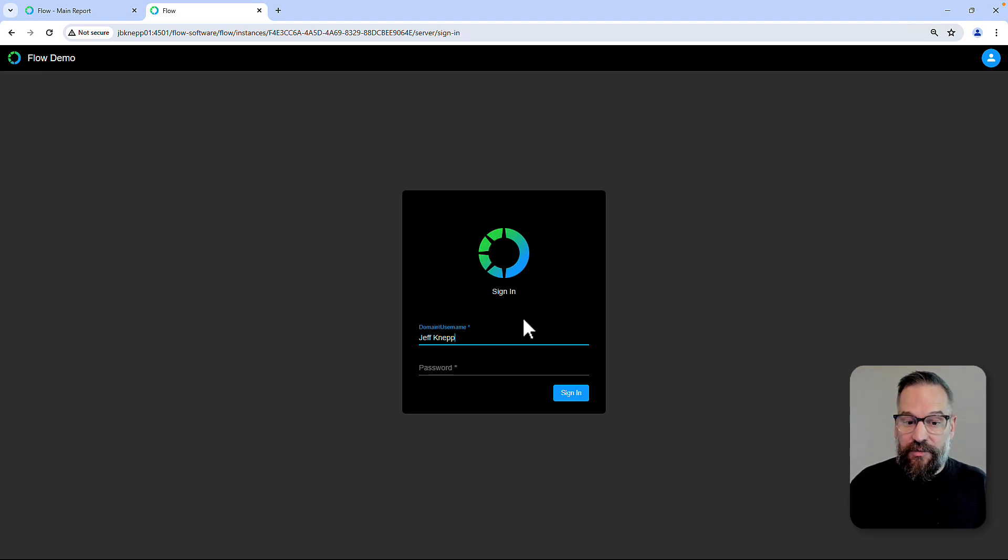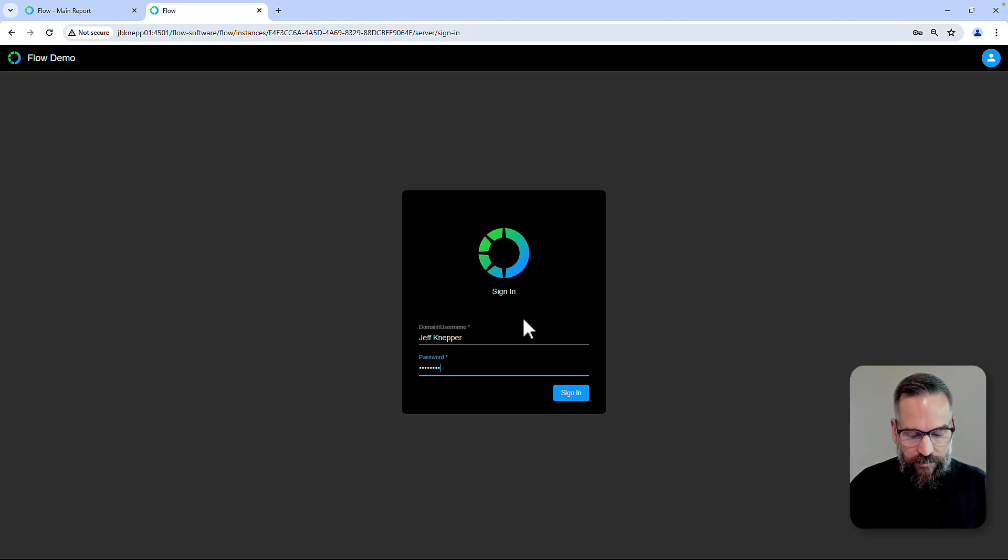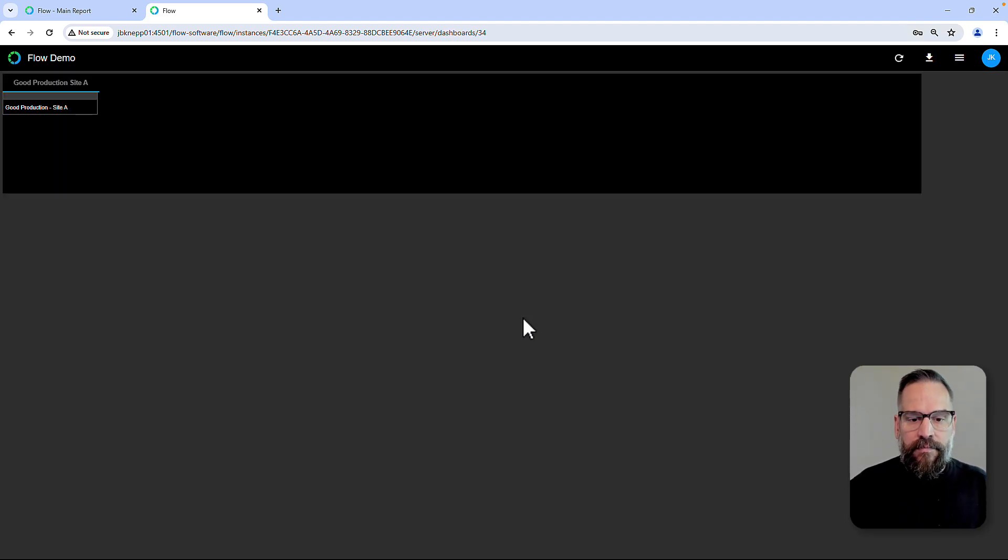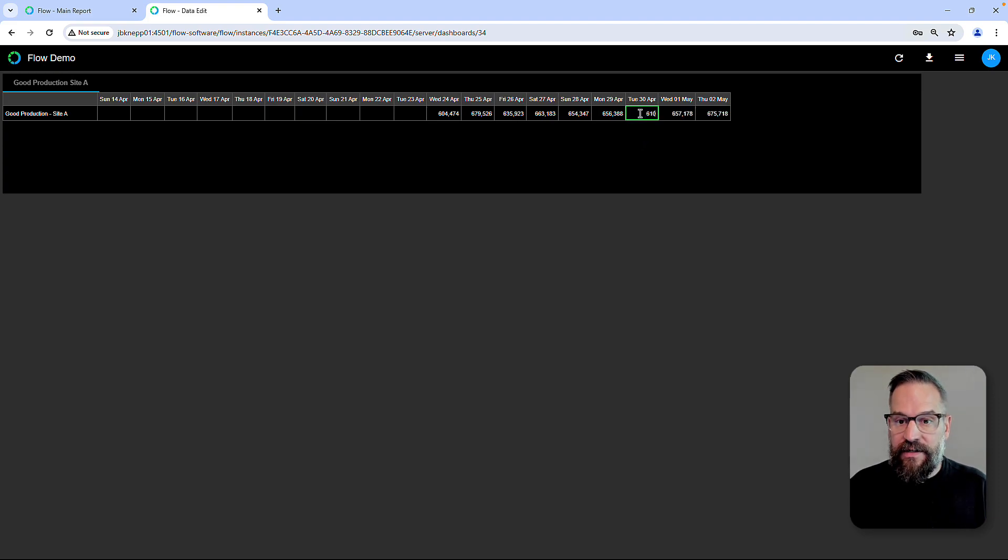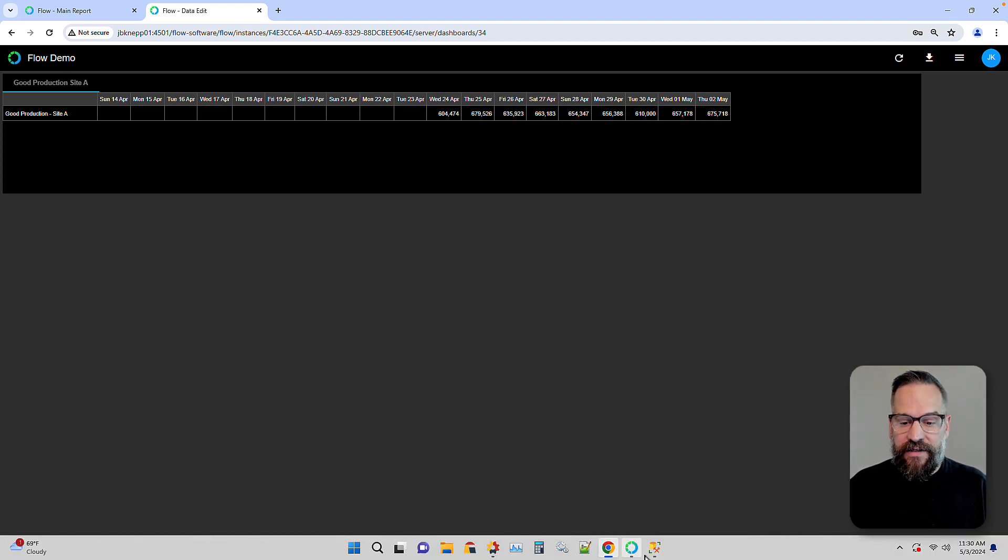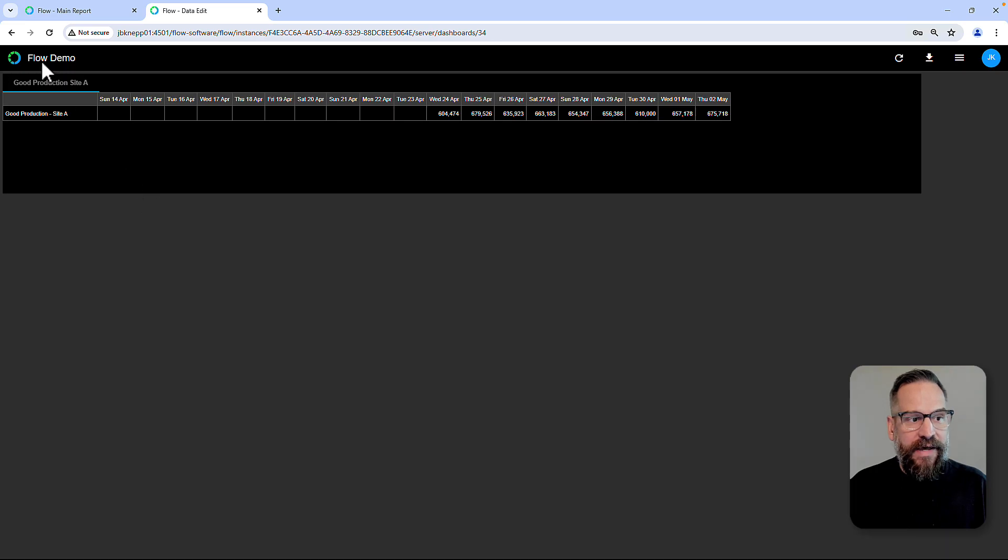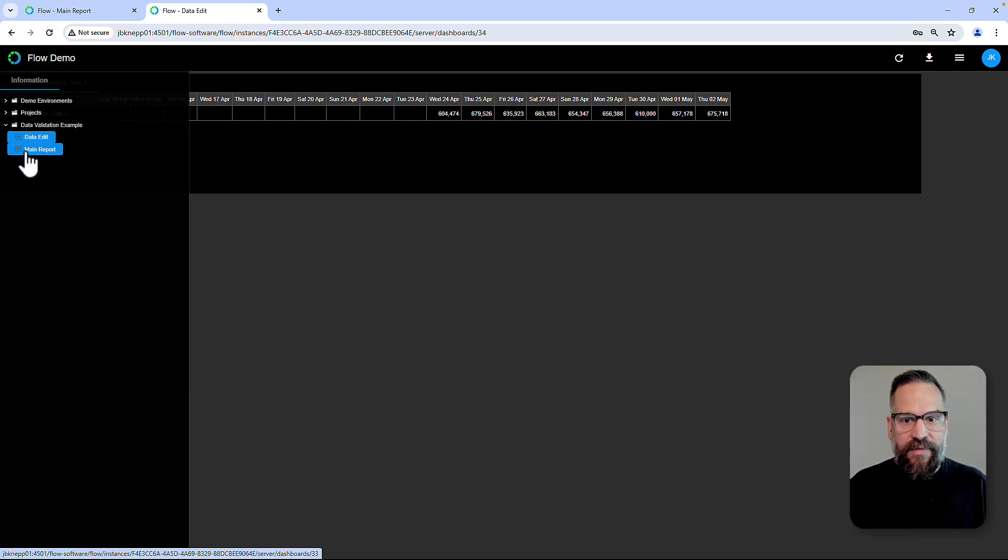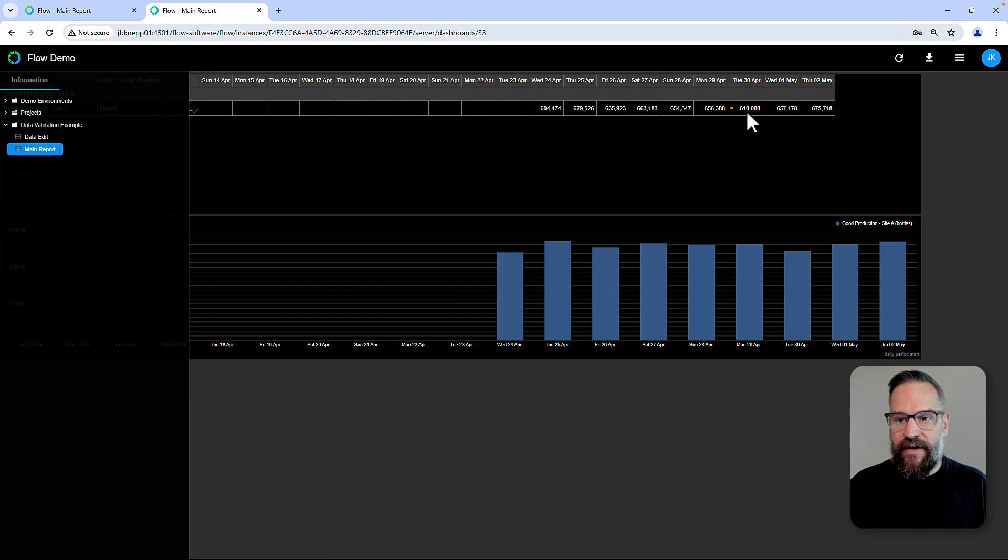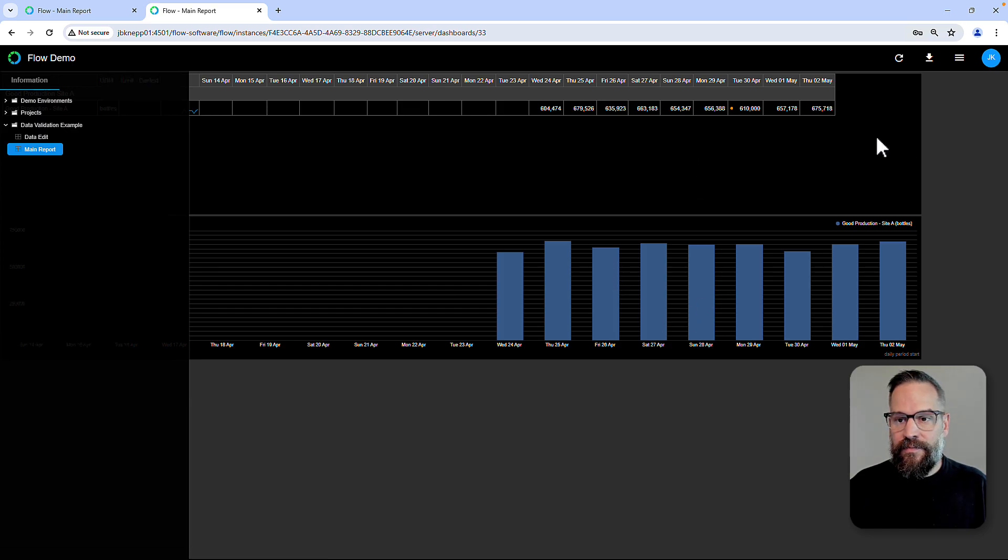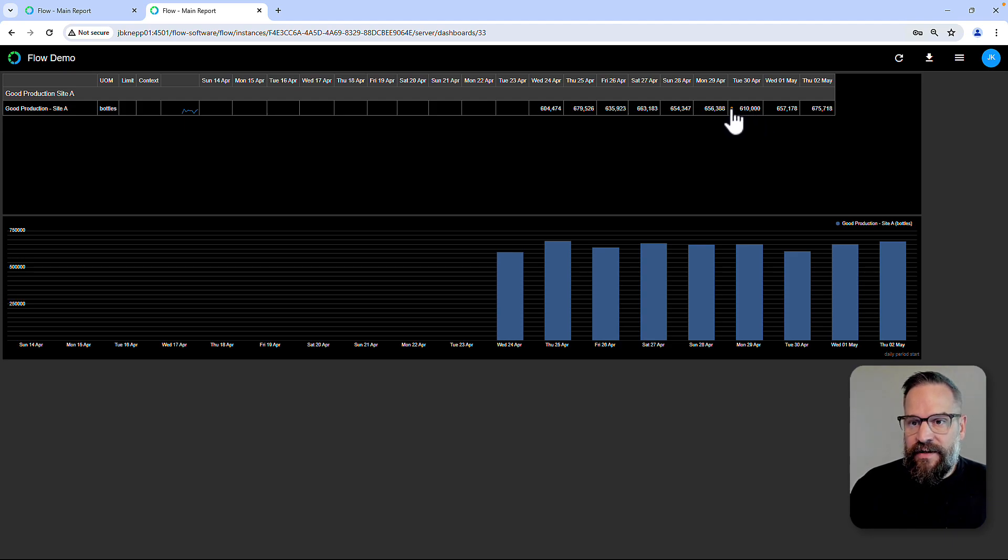But if I sign in, based on the permissions that I have, in my case I'm set up as an admin on this system, now I can click and I can overwrite and tab away. When I do that, that input will now come back over to the Flow database and overwrite on the main report that value of 610.